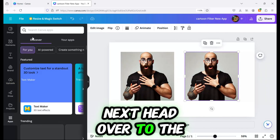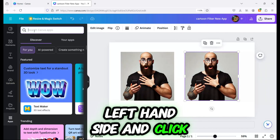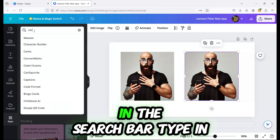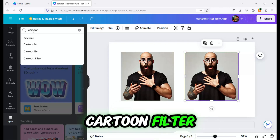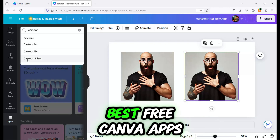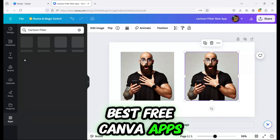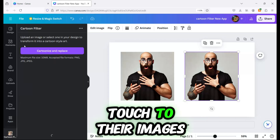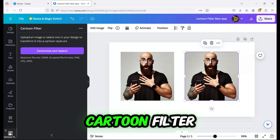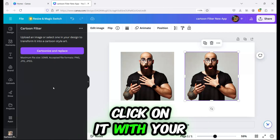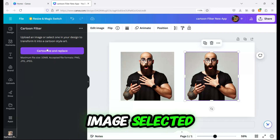Next, head over to the left-hand side and click on Apps. In the search bar, type in Cartoon Filter. This is one of the best free Canva apps for designers who want to add a unique touch to their images. Once you've found the Canva Cartoon Filter, click on it. With your image selected,